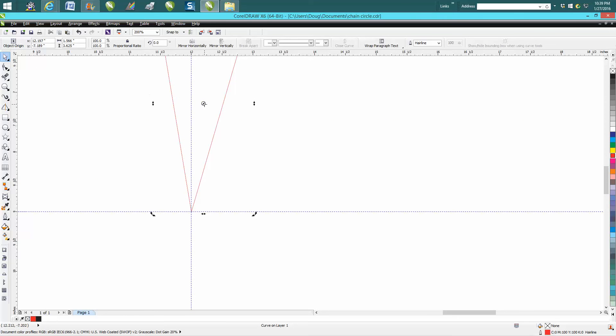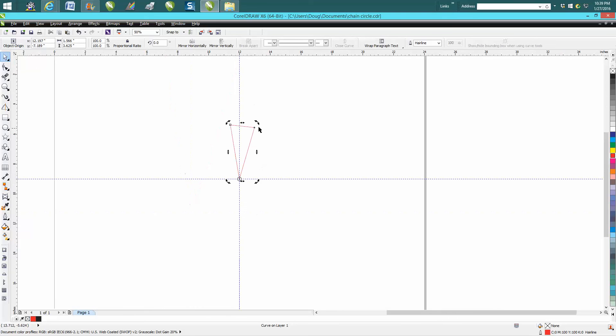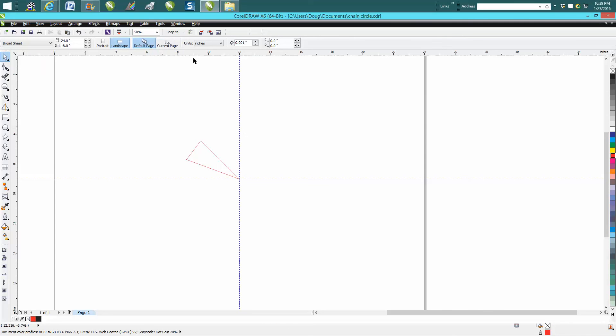Then you're going to double-click on it, move your rotation skew to the center. We want this six times around, so it'll be - well, I didn't make a duplicate yet. Let's back up here.